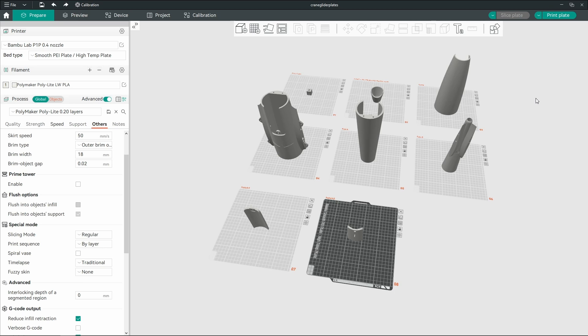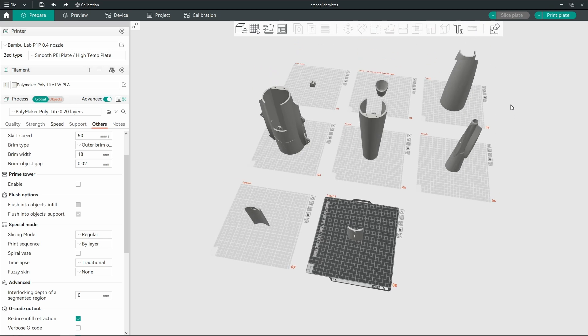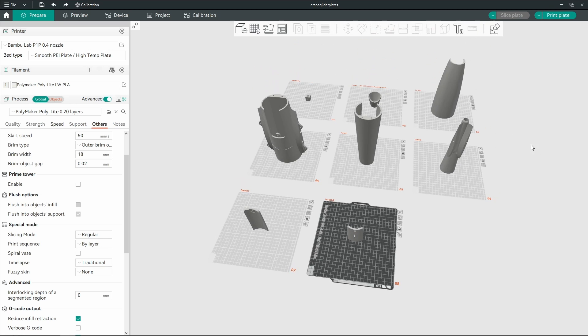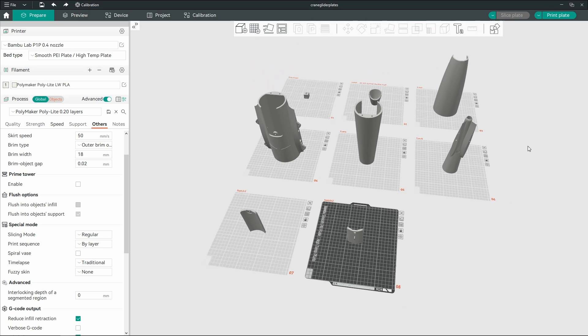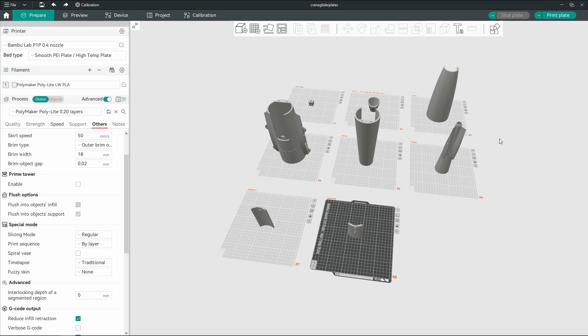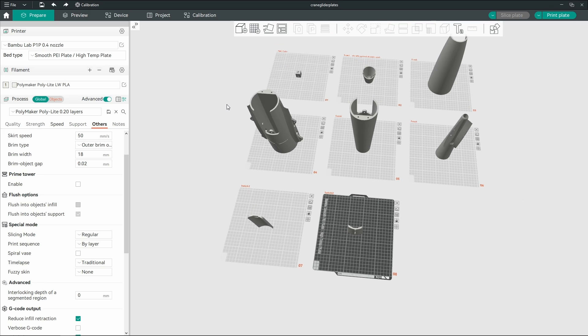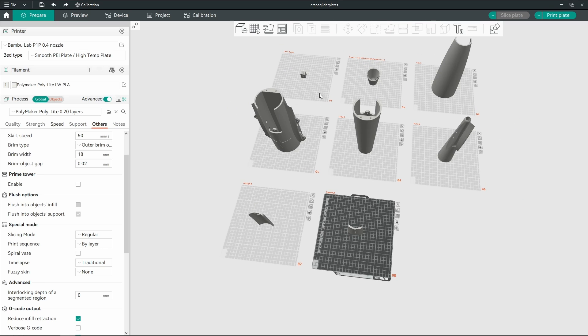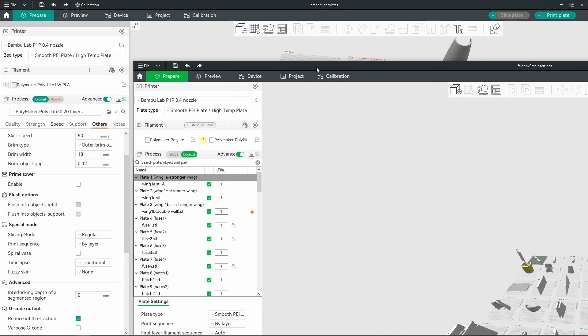Obviously every printer is going to have slightly different specs, but I'm going to say that these are roughly going to do it for you guys. It's kind of hard to find specifically Bamboo Lab profiles from a Google search, so that's basically why I'm making this.